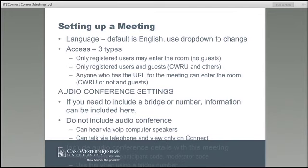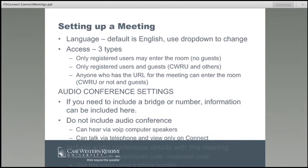The next option is "Only registered users and accepted guests," which allows both Case Western Reserve people and guests from other universities or organizations to log in. The last option is "Anyone who has the URL for the meeting can enter the room" — literally anyone you give the web address to, whether from another company, another university, or anyone you choose. They can log in with their network ID or as a guest, but they must have the URL. It will not be a public URL.